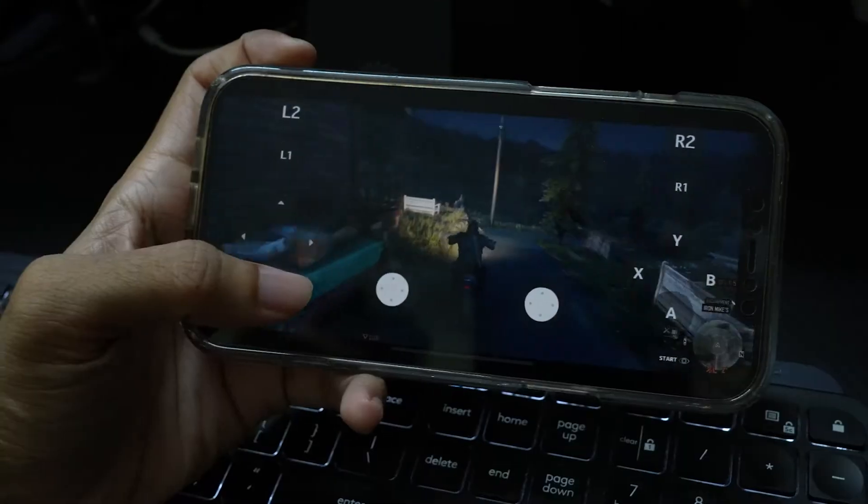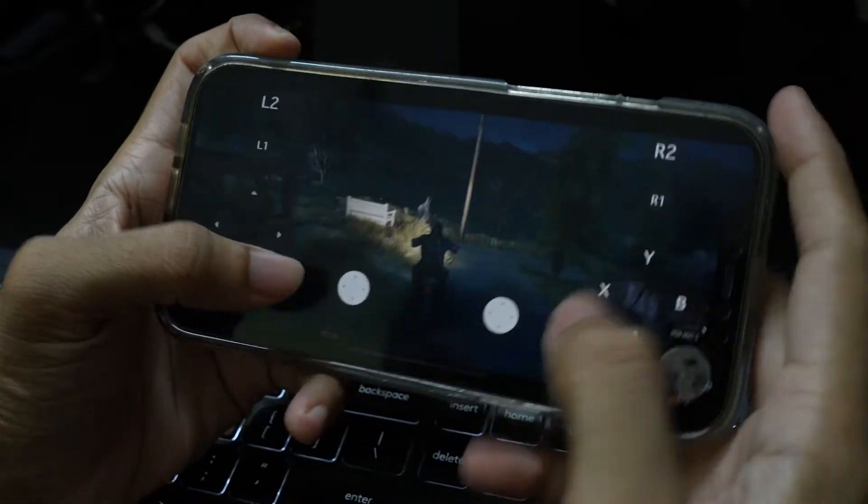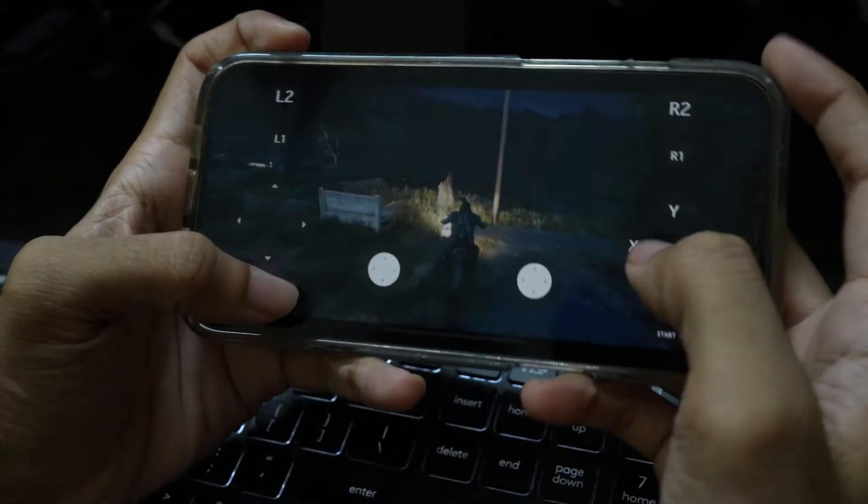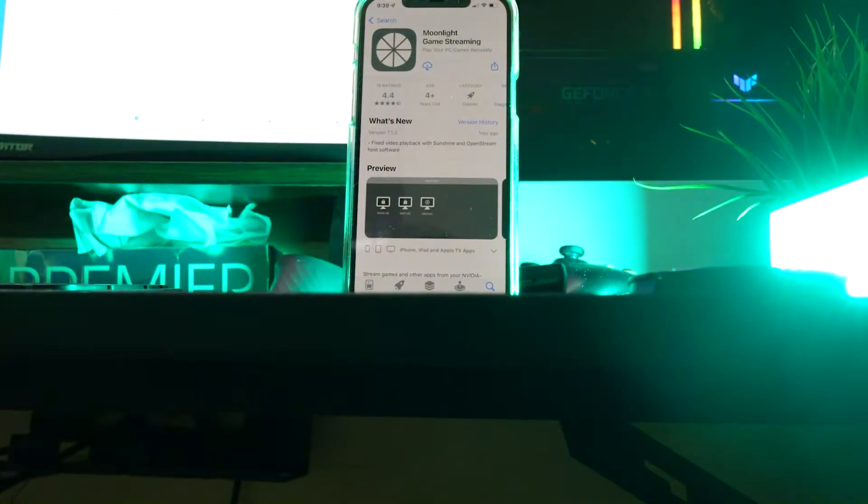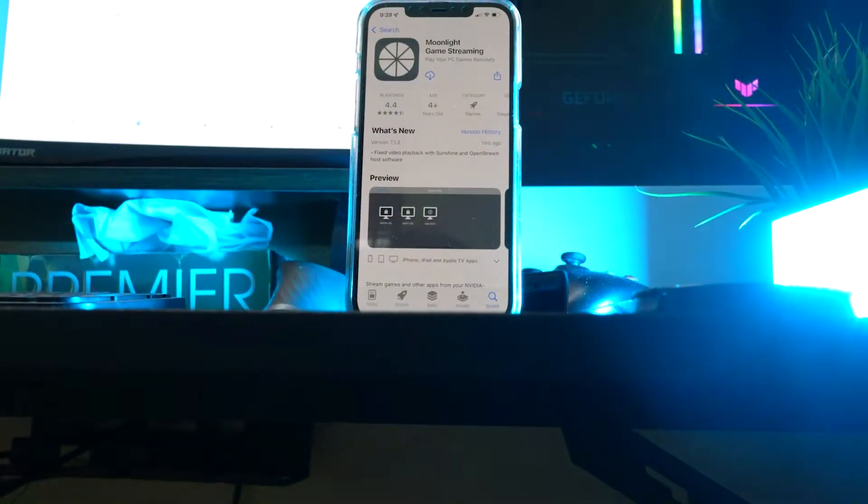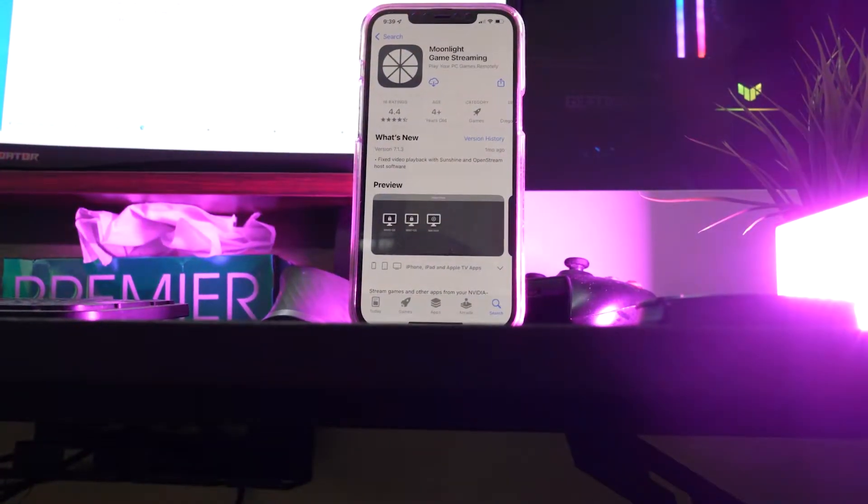To play any PC games on iOS, we use the app called Moonlight.